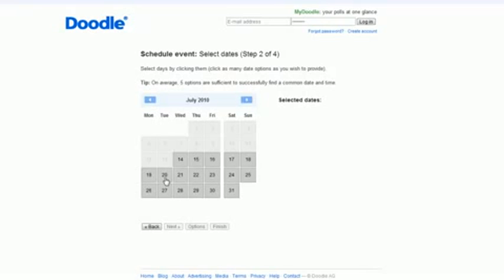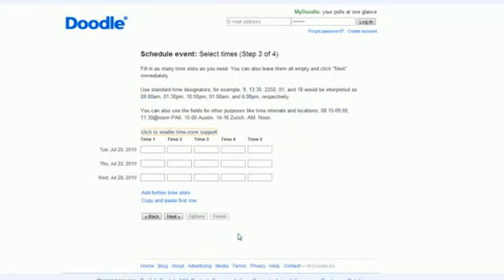So let's say I want to click on choose the 20th and the 22nd and the 28th as possible dates in July.